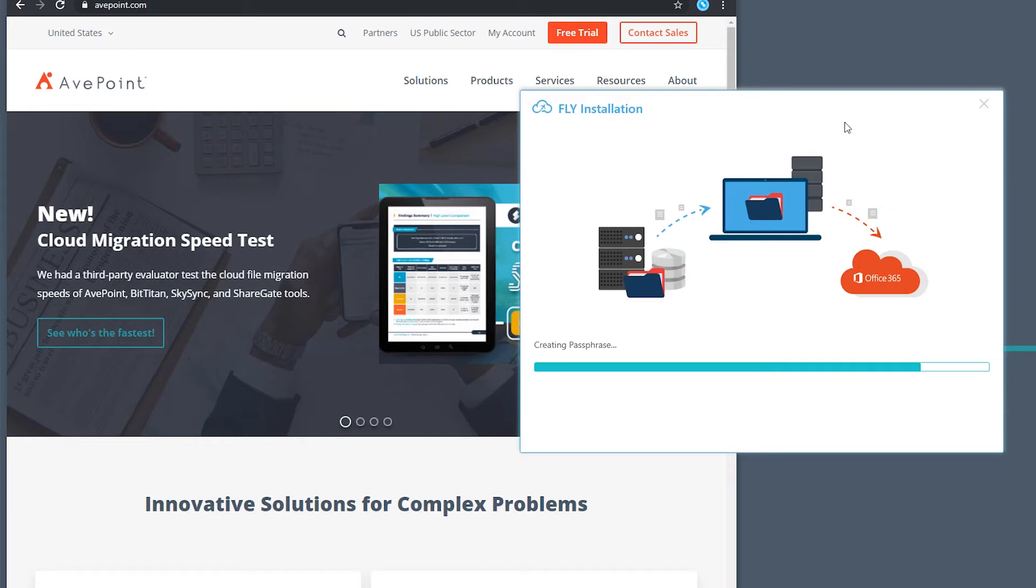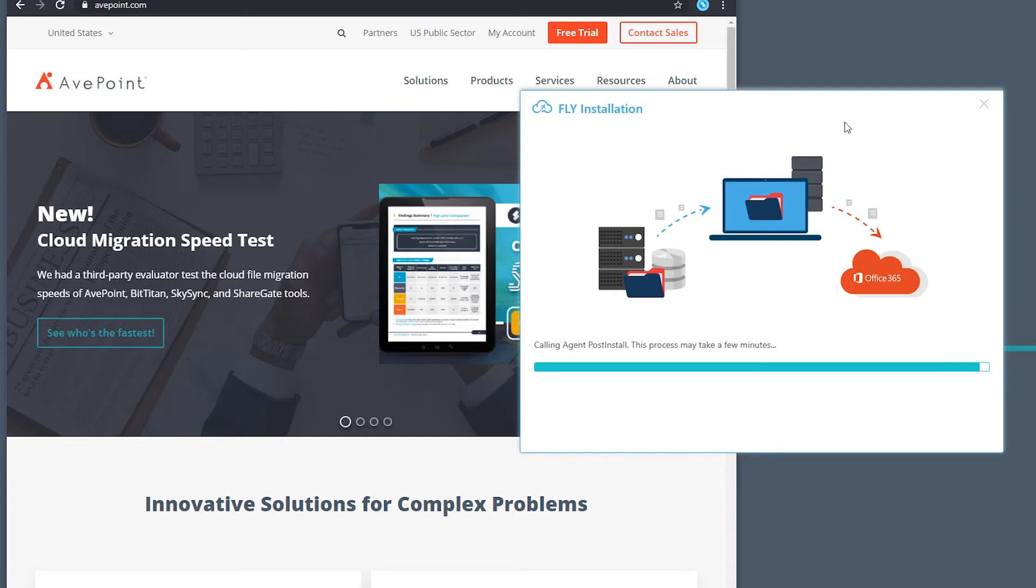Now that my installation is almost complete here, when the installation does complete, I'll let you know that it will create a shortcut on the desktop to open the Fly solution, as well as pop up a readme file in your current selected browser.